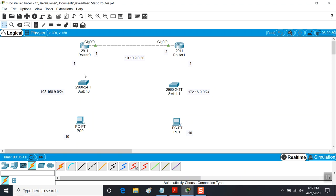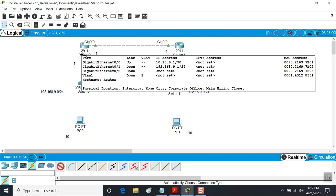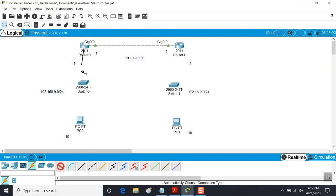We're going to make another connection between this interface and the first switch, and we'll be faced with the same problem. If we connect from our router to the switch, you'll notice the interfaces are down. It's because the routers are stubborn - unless you force them up, they won't come up. Let's do the same again on Router 1.